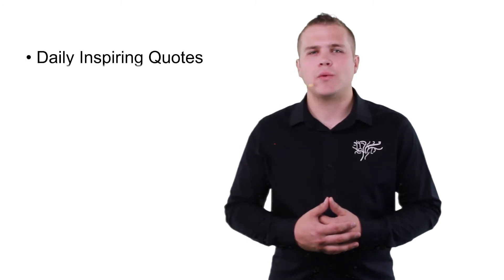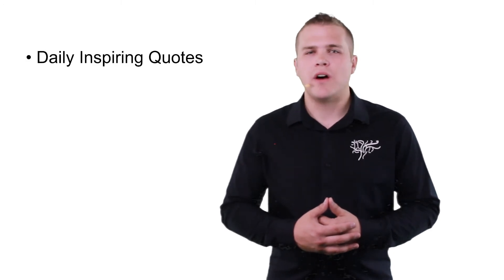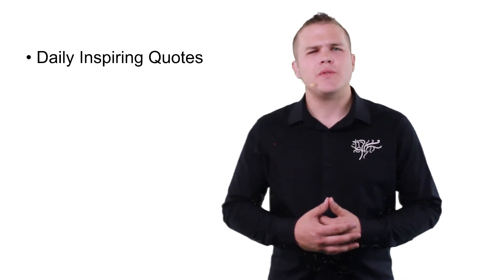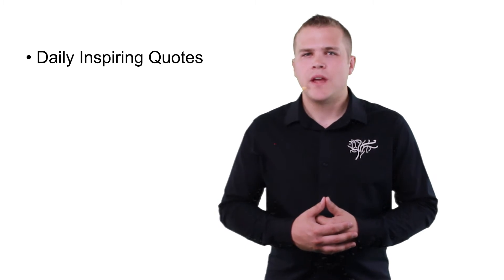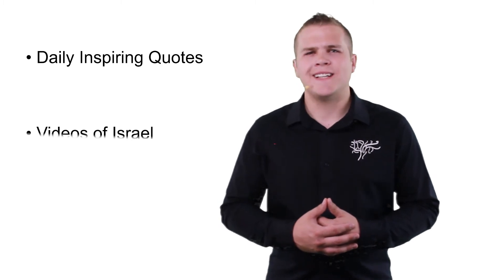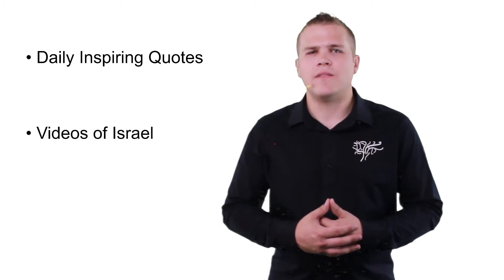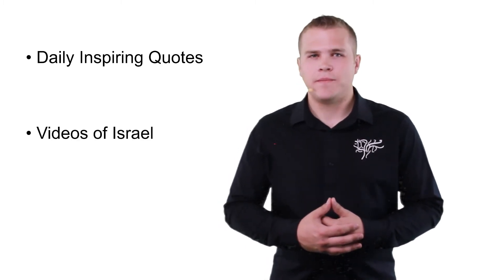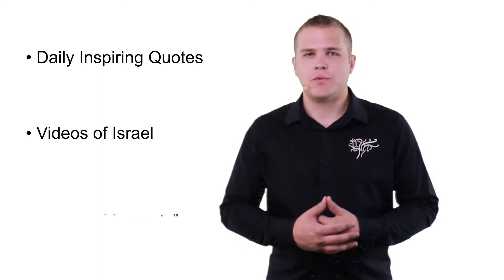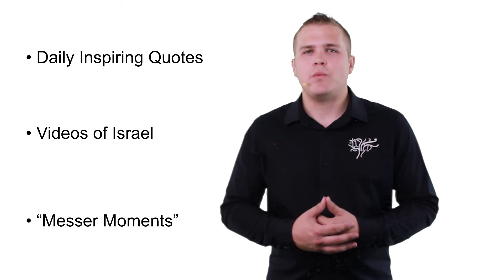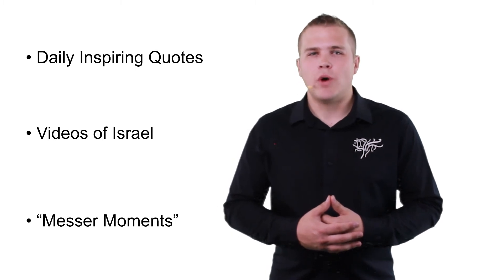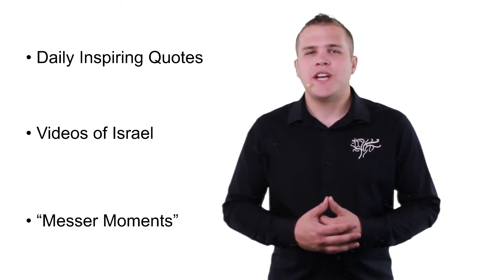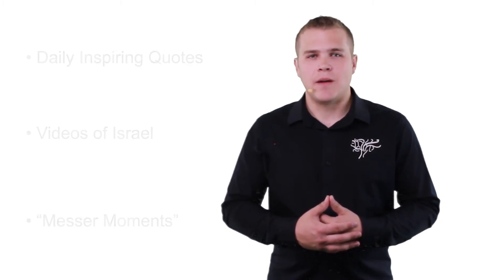Our daily inspired quotes from Ralph Messer to infuse your day with wisdom, beautiful and exciting videos of the land of Israel, and Messer moments in which you will get a wisdom-filled moment and a chance to see some behind-the-scenes content.